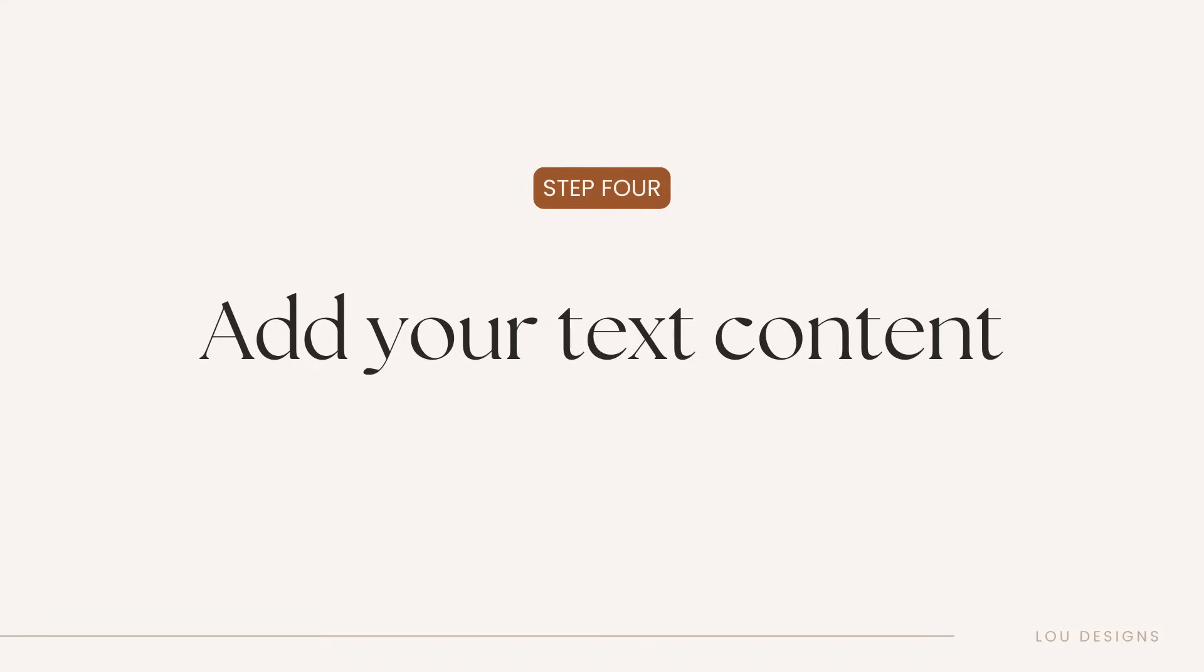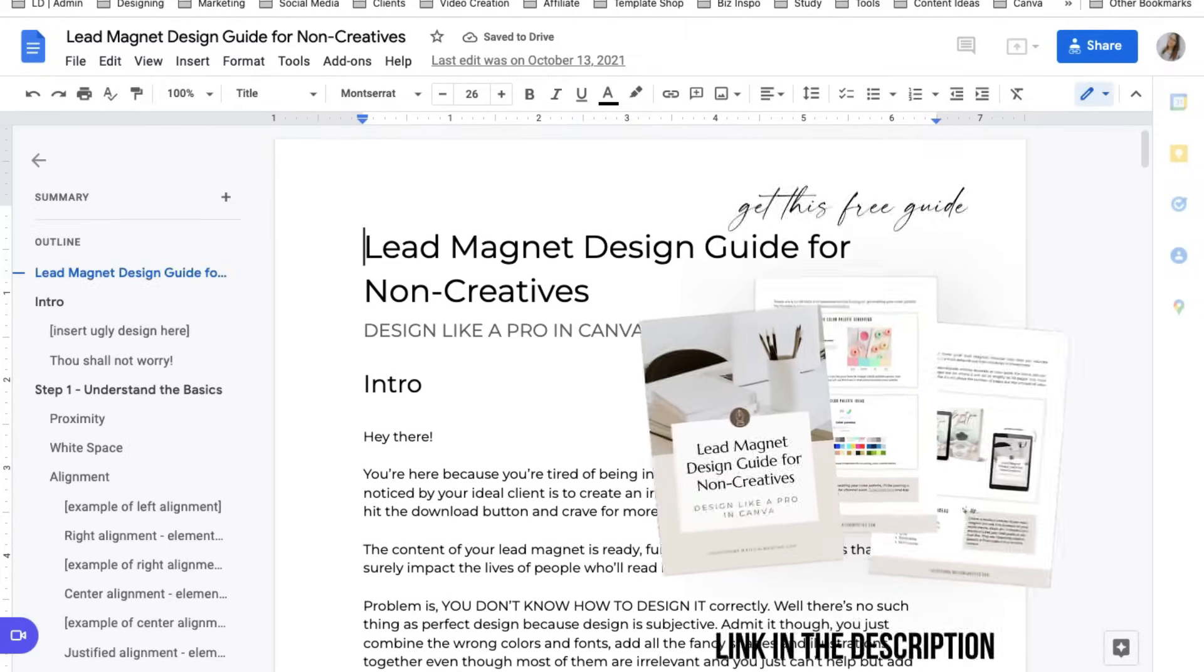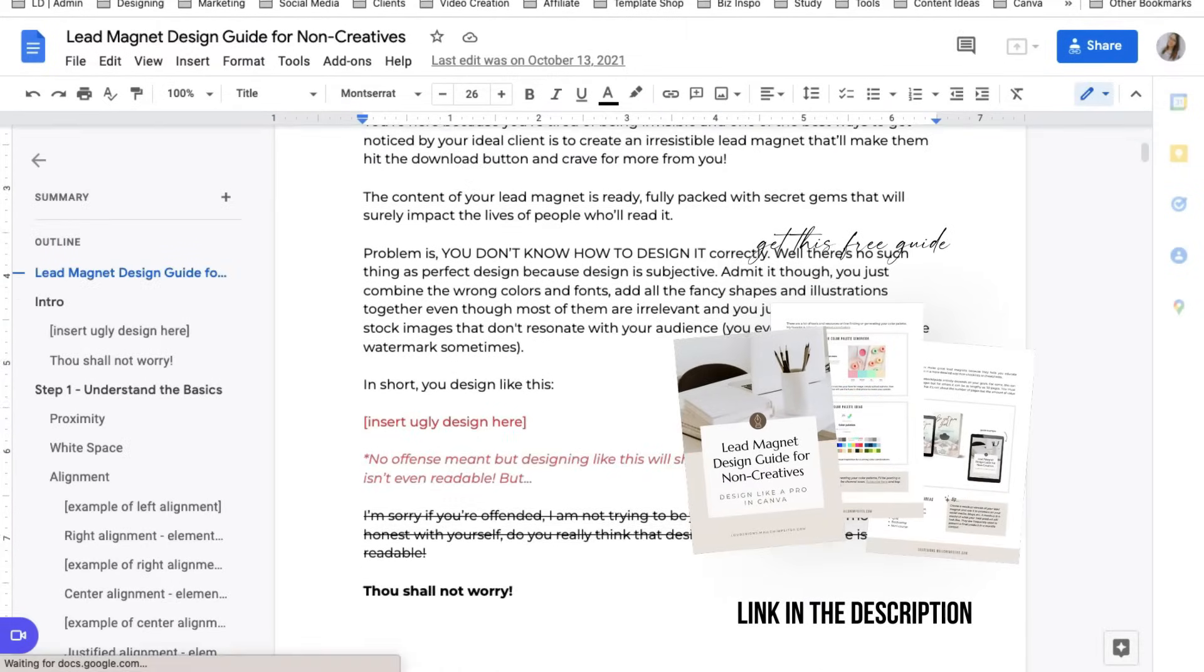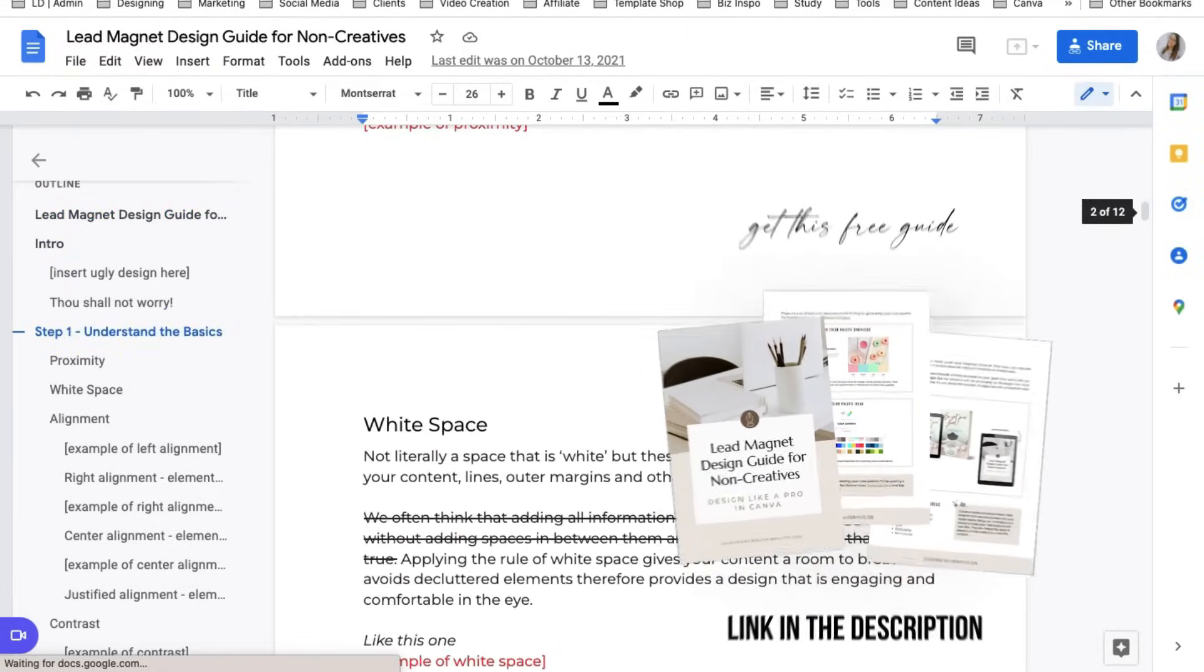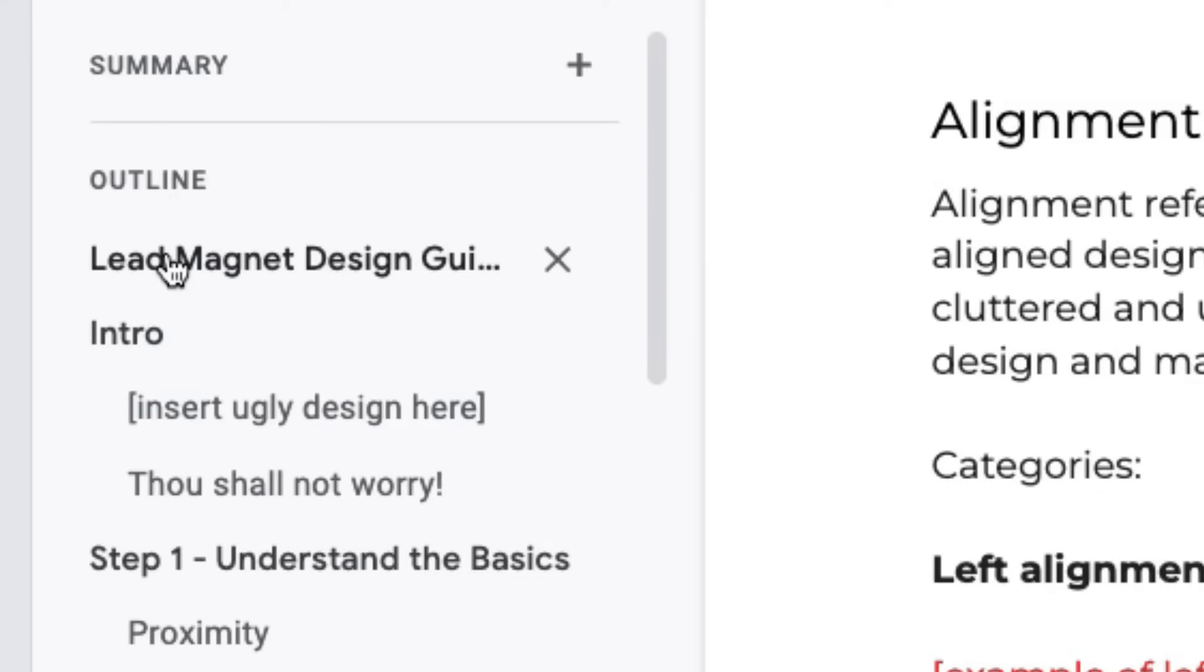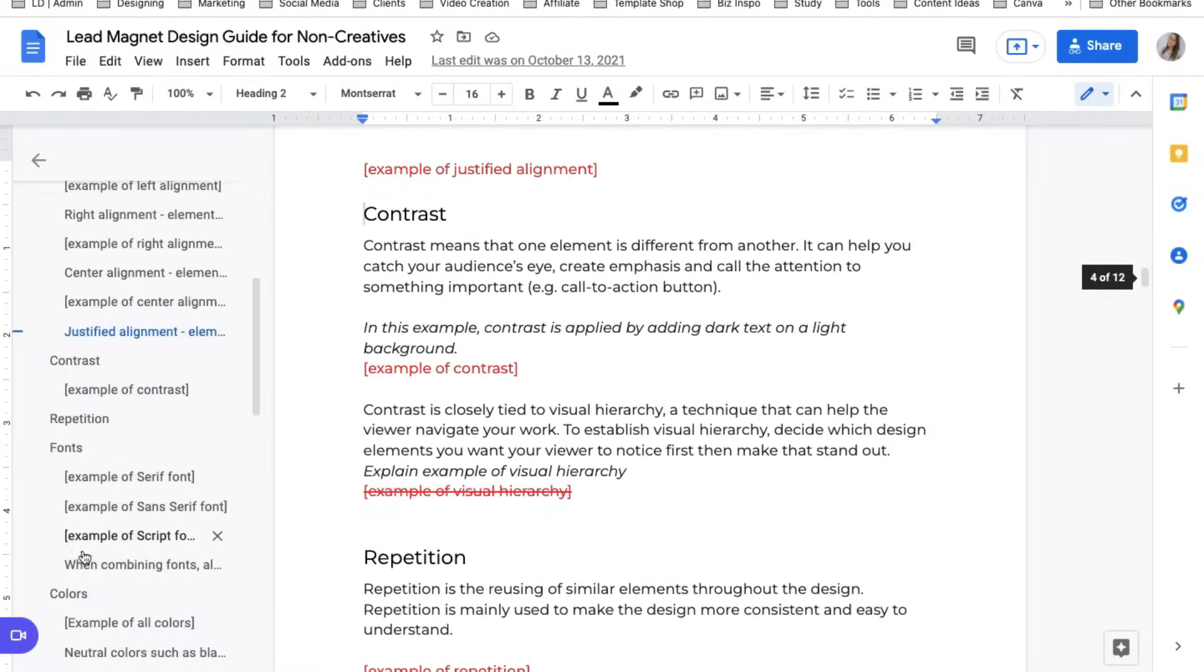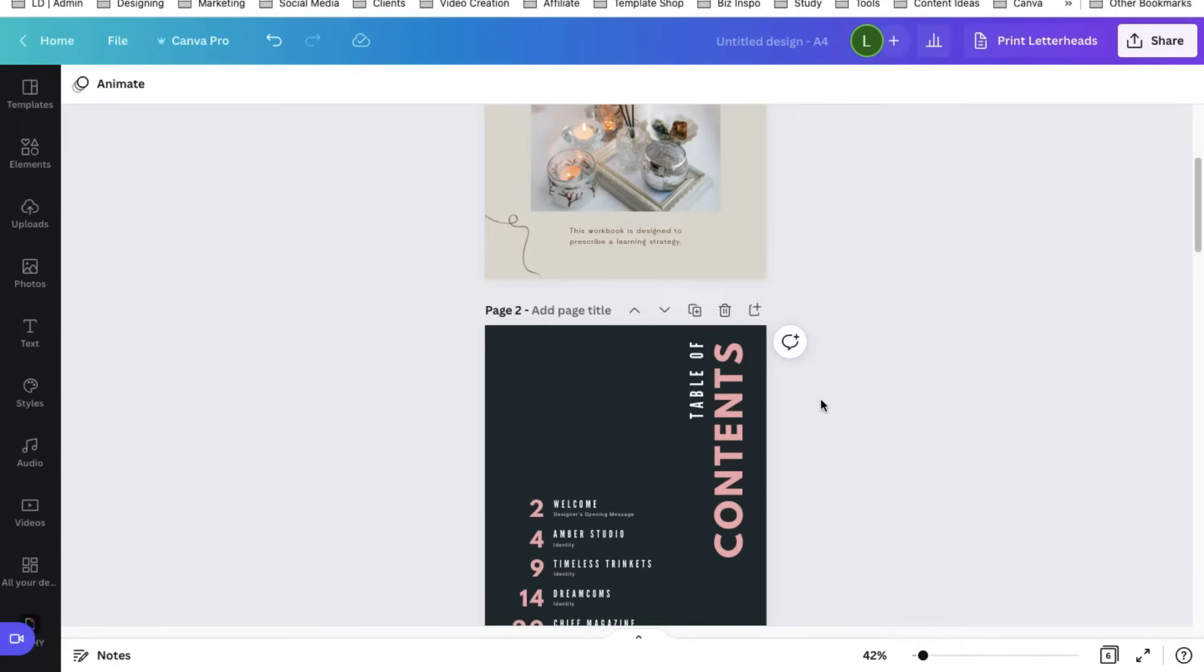Next is to add the text content in your workbook. So I suggest having your text ready or your copy ready in a word processing software or Google Docs like the lead magnet guide that I created. I already have the content in a Google Doc. In this corner, you have an outline. It's easier to visualize what you want your layout to be in Canva.